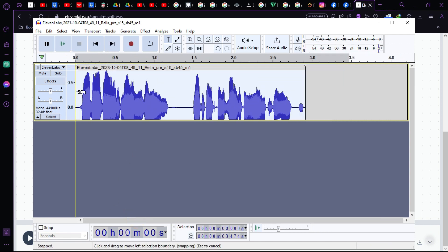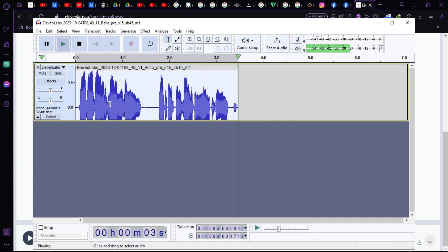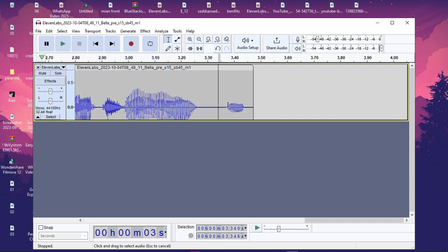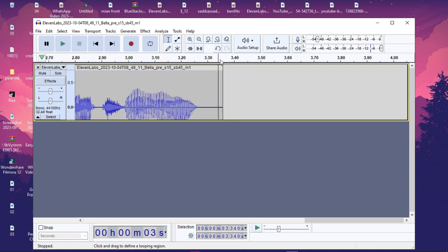Let's listen to the voice: 'Hey there guys, how are you doing? Let's make this voice more natural.' As you can see, there is a short unwanted portion at the end of the track. We'll select that part and click Delete to remove it.